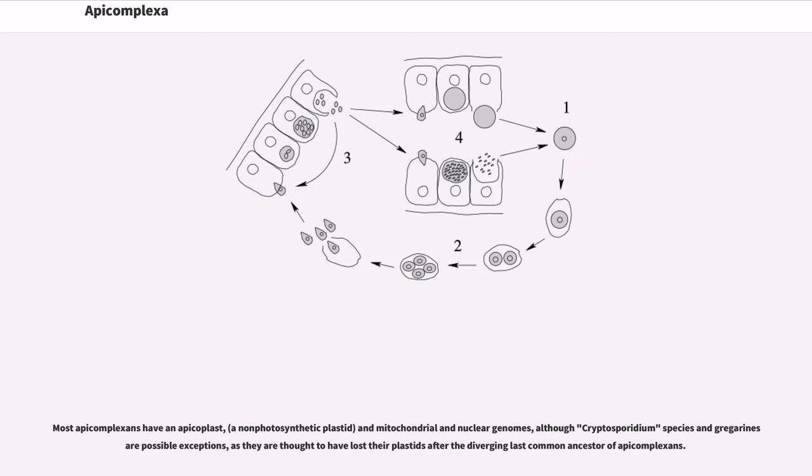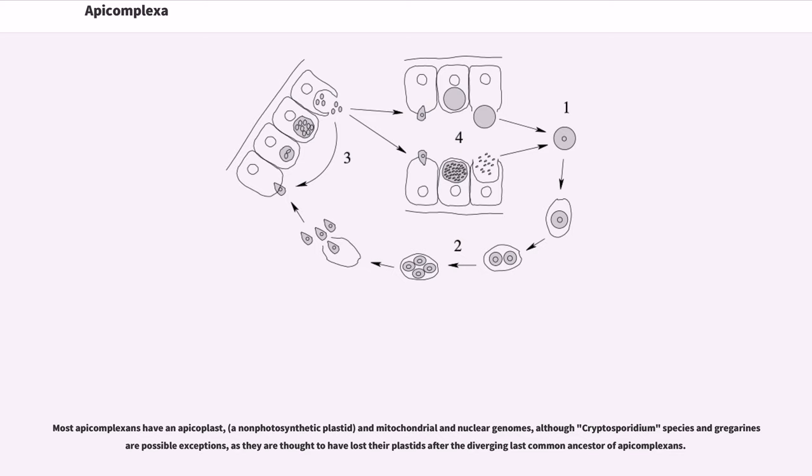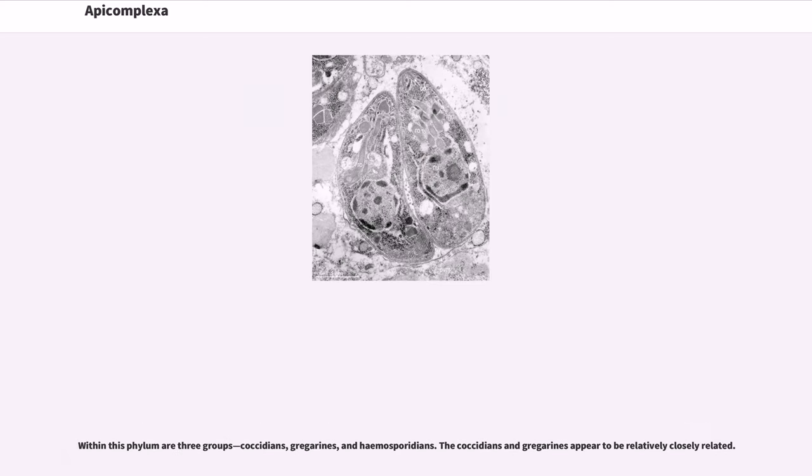Most apicomplexins have an apicoplast, a non-photosynthetic plastid, and mitochondrial and nuclear genomes, although Cryptosporidium species and gregarines are possible exceptions, as they are thought to have lost their plastids after diverging from the last common ancestor of apicomplexins.